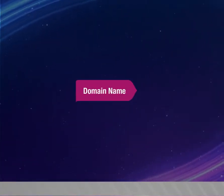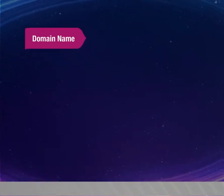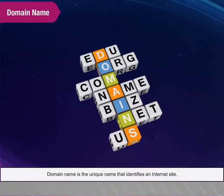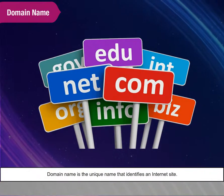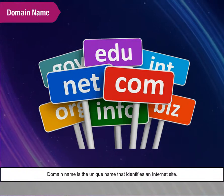Domain Name. Domain name is the unique name that identifies an Internet site.